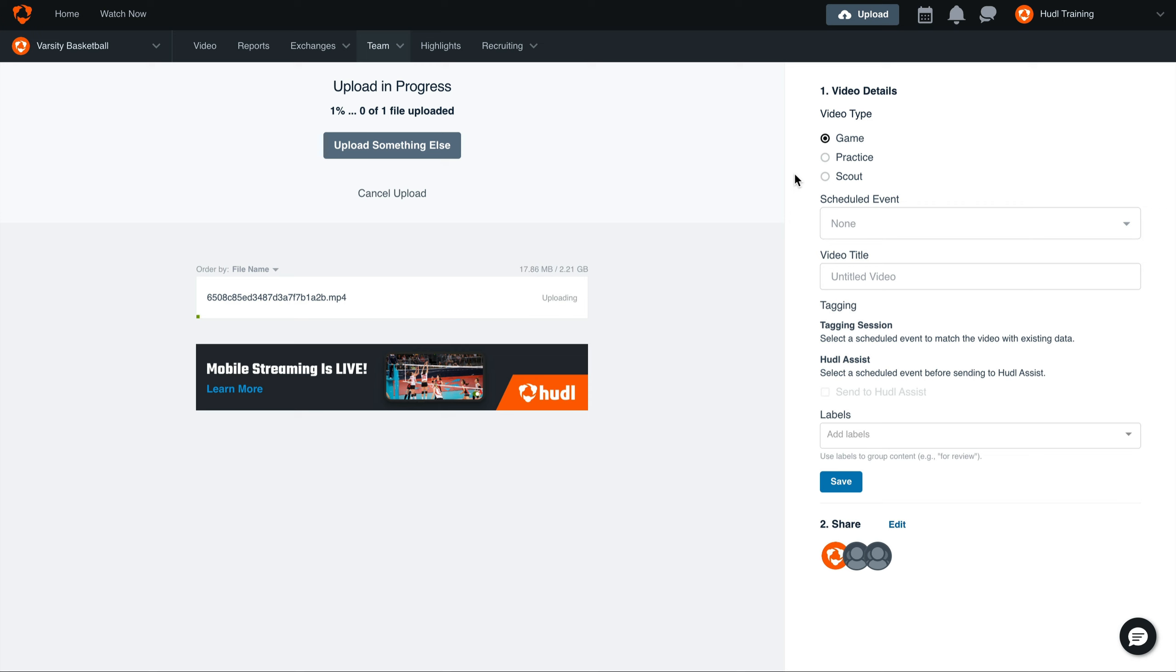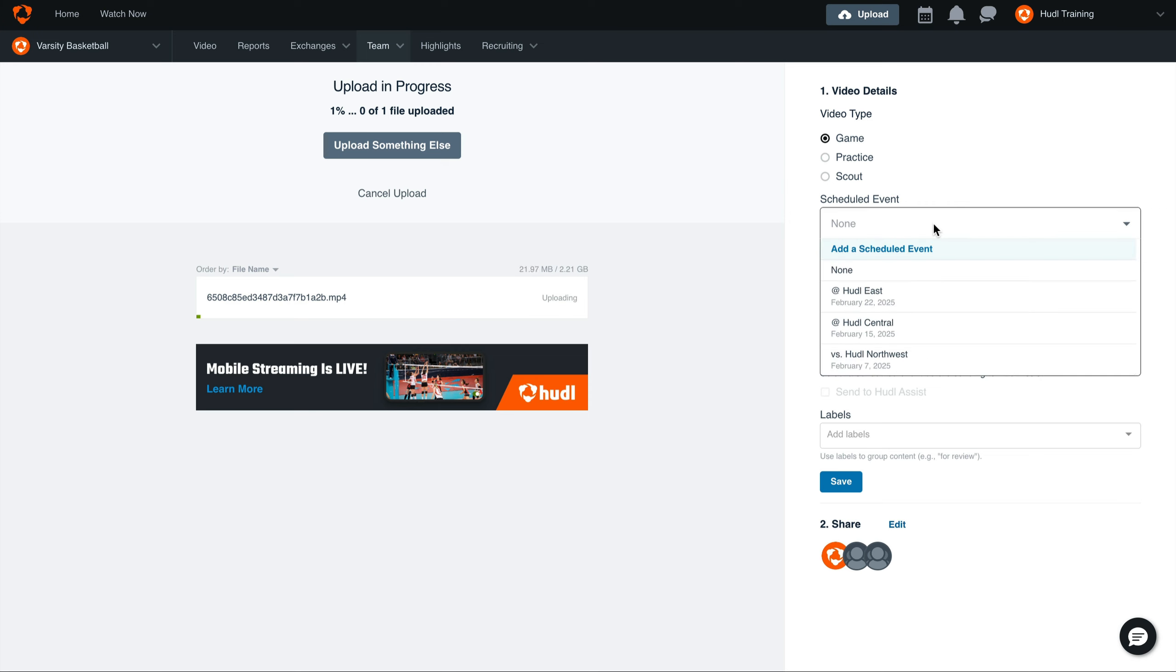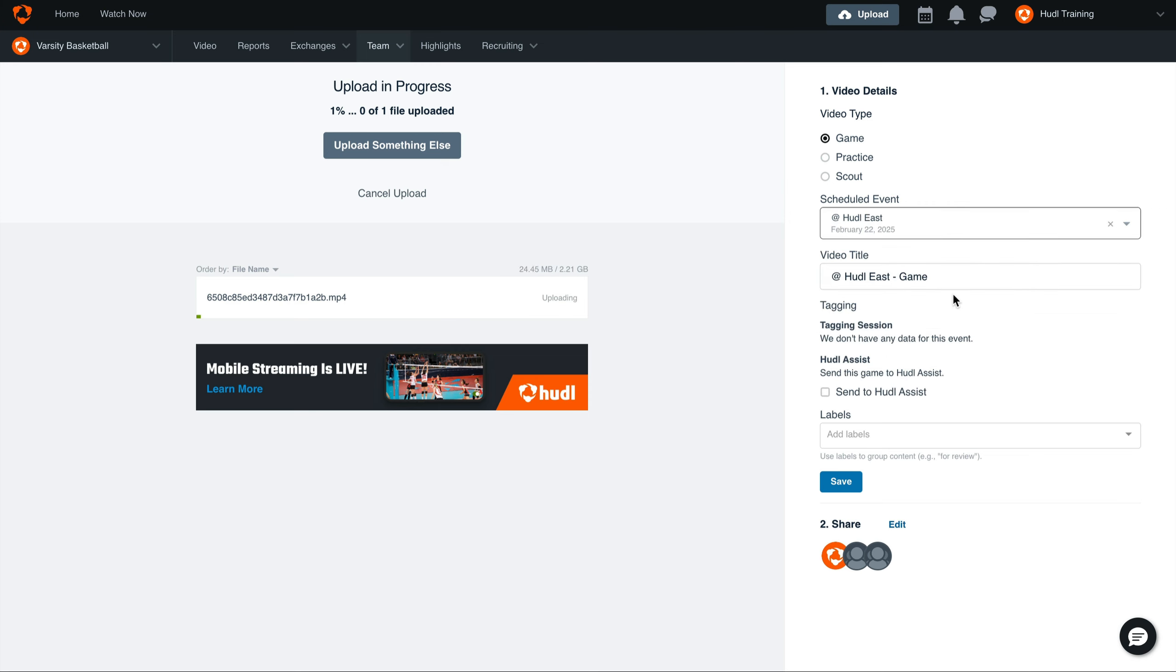On the right-hand side of the screen, here we can choose the video type and add it to a schedule entry. Once we've added our upload to a schedule entry, you'll see that our video is automatically titled based off of that entry. Then select Send to Assist.